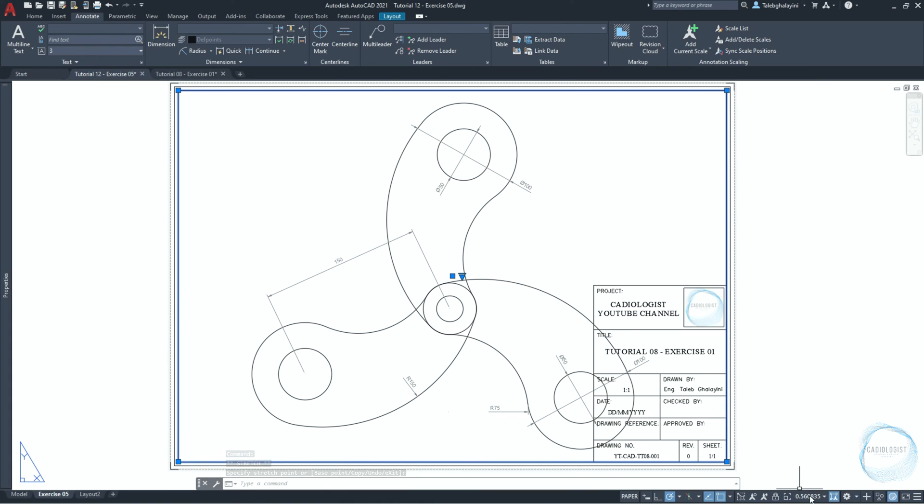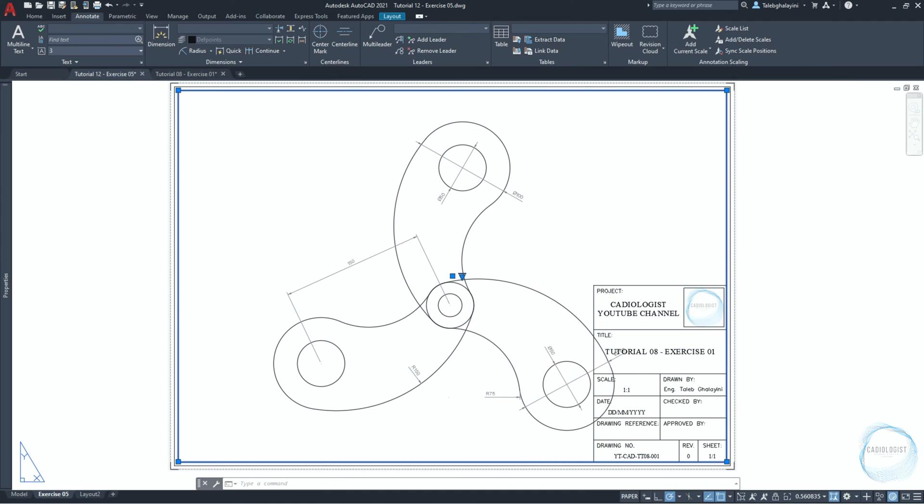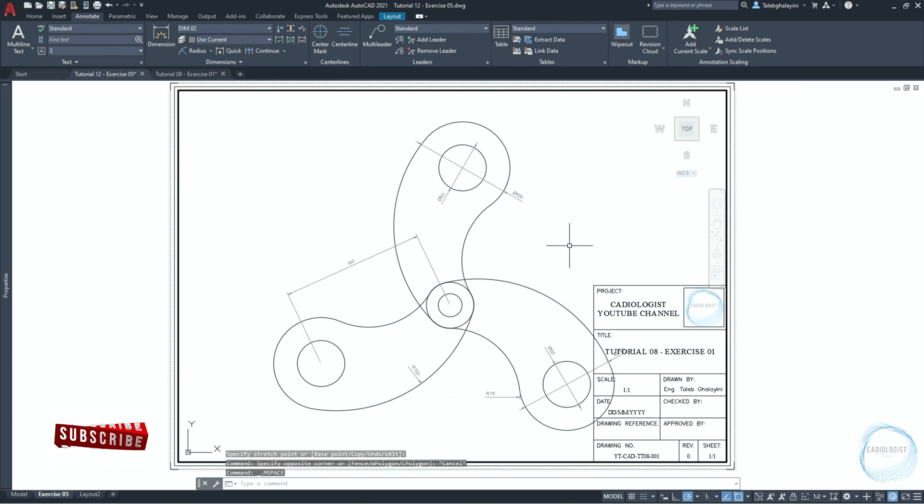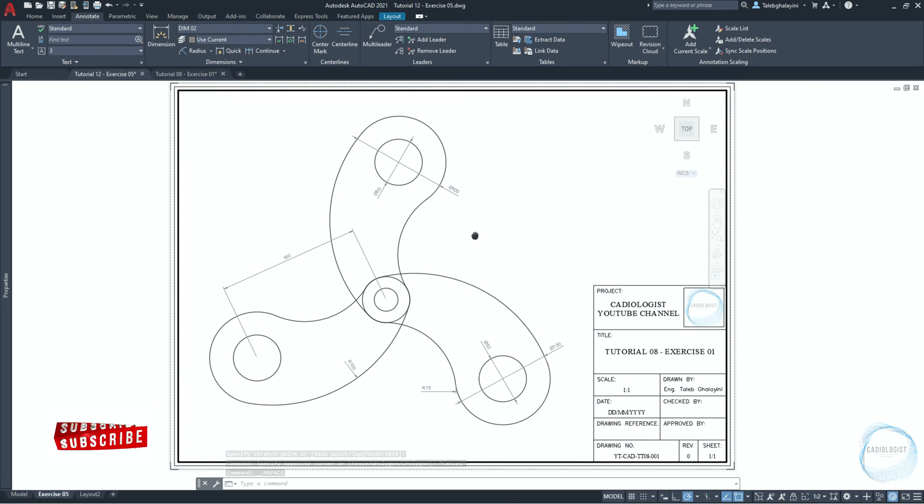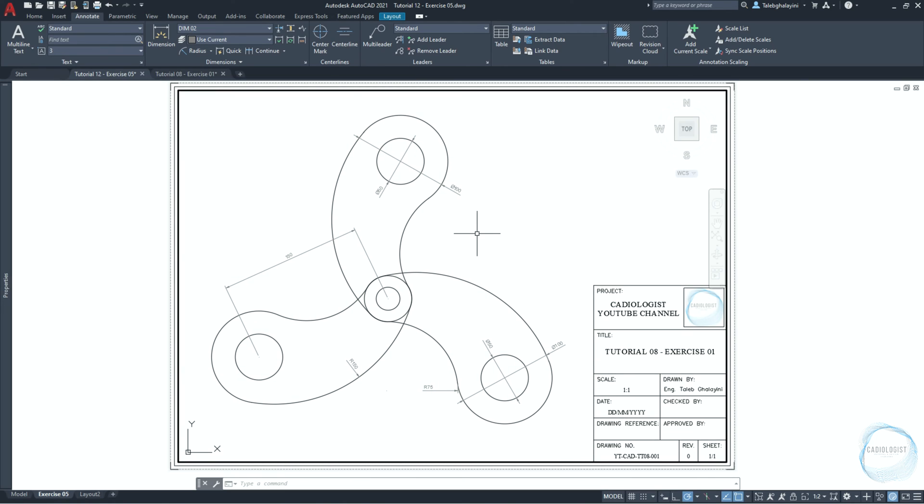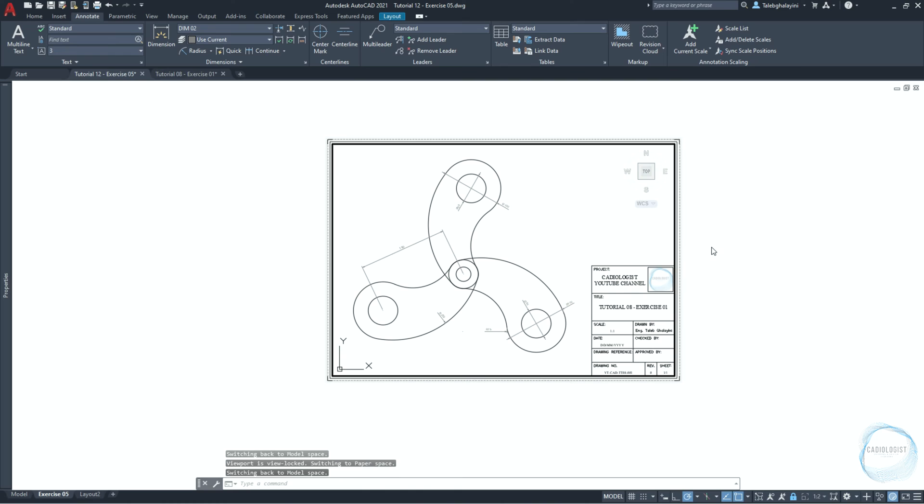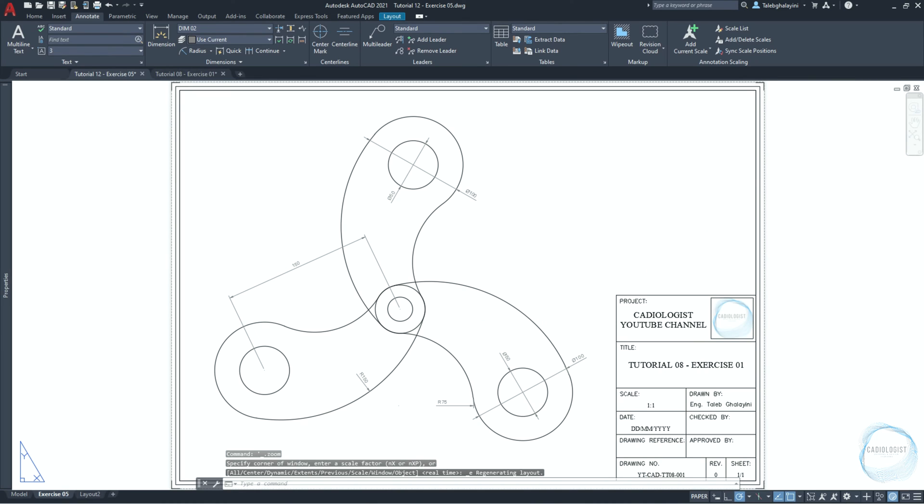Select the viewport and adjust the boundaries to be inside the title block. Click on scale from the status bar and check 1 to 2. This will minimize the drawn objects twice to fit it inside the A4 sheet. Double click inside the viewport, then click and hold the mouse scroll wheel to move the drawing to this corner. If the scale is changed while moving, you could simply adjust it back as we did before. Finally, click on the lock sign to lock the viewport and prevent any changes for the scale.